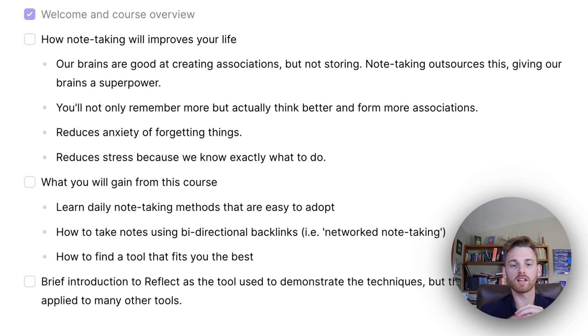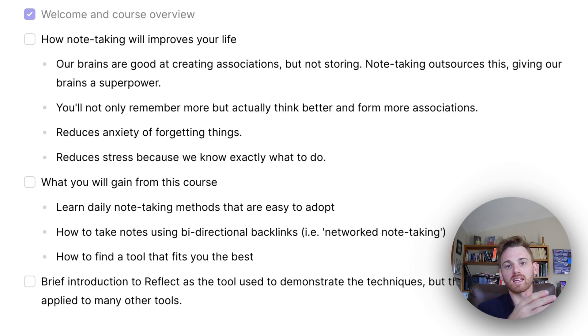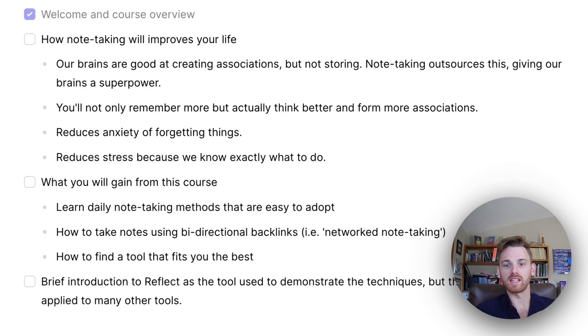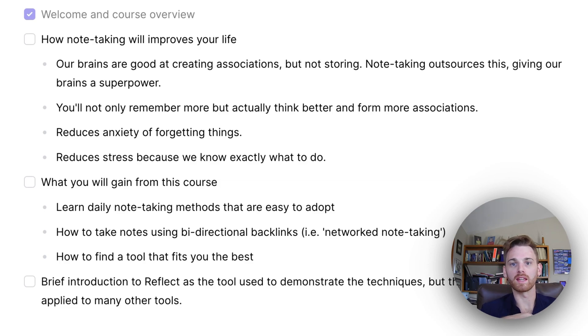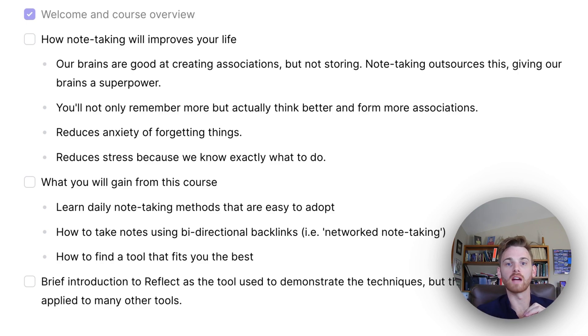So our brains are incredibly good at creating associations, things like thoughts, ideas, connections between those thoughts and ideas. And we form them very quickly and rapidly. It's why we can just kind of sit in the shower and just come up with a ton of great ideas all in a rapid spurt.